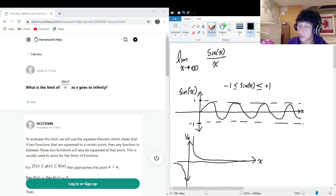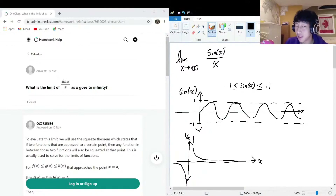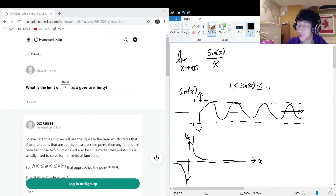So if the top is sine of x — always between one and negative one — and the bottom is getting larger and larger, then no matter what, if x gets really big, like five trillion, we have something between one and negative one divided by five trillion, which is pretty much zero. So we can conclude this limit is going to approach zero.